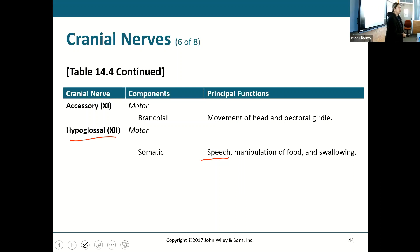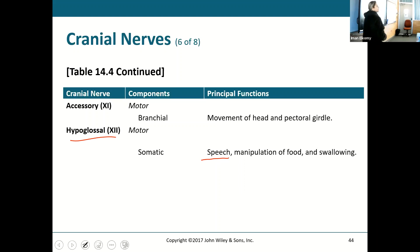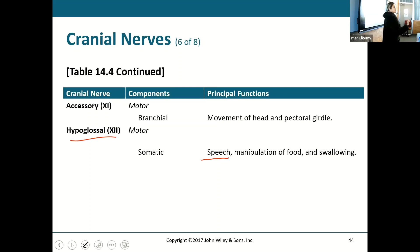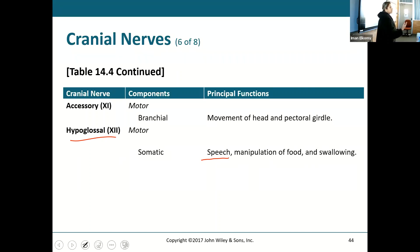The most important ones are going to be the largest — trigeminal, facial, vagus. Those are essential. Start there, and then look at the others. I would also add optic and olfactory as important ones.